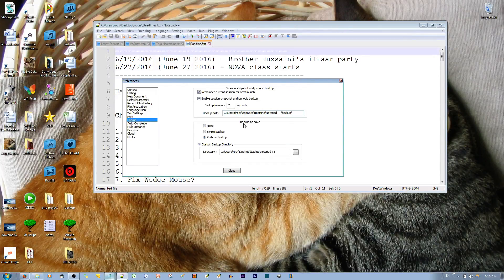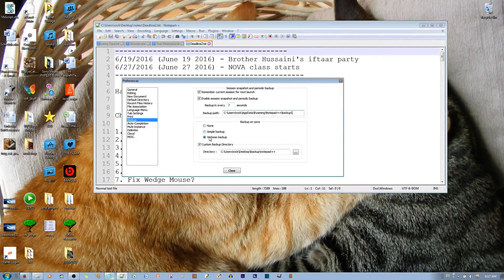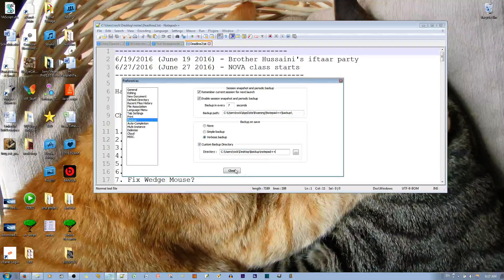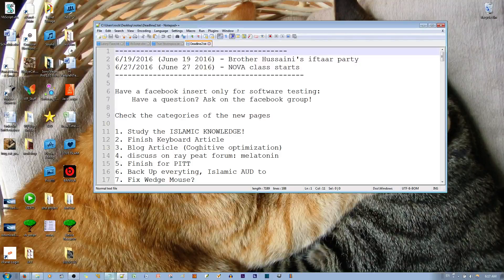What I did is set up a backup on save to verbose backup, with a custom backup directory to a location on my desktop. So in the future, if something crashes, I should be able to find the file. I hope you do too — thank you for listening.